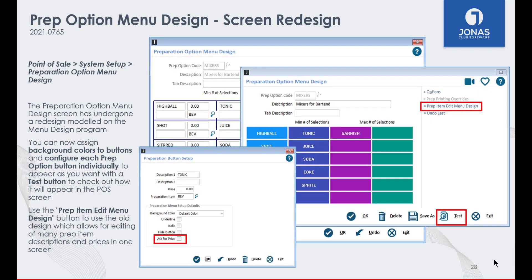The prep option menu design has been redesigned to look similar to your menu design screens. We have added the ability for your prep menu design to use colors available in the menu design program, and you can now style a button just like in the menu design program. Simply select the button and customize the button settings. We have also added the option to ask for a price at POS when using a prep option — handy for prep options that may have a different price depending on when or where they are added. If you prefer the old design, you can select Prep Item Edit Menu Design to open the original design to make edits to specific features across multiple buttons at the same time. A test button has also been added so you can view and test your new design in test mode before finalizing it at POS.